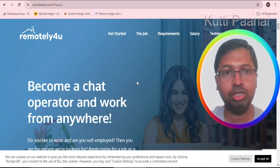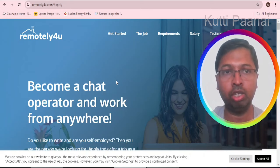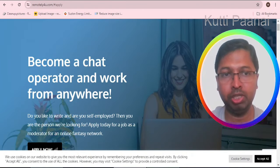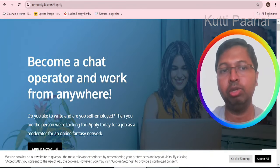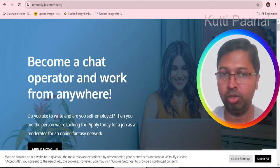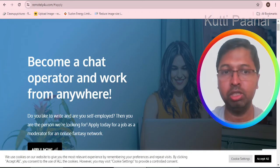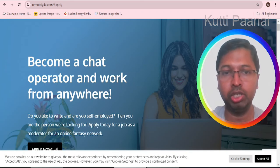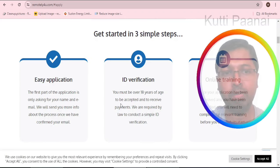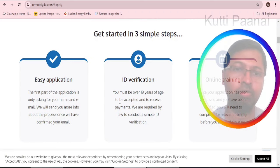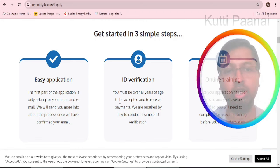This is the website we are talking about, remotely4u.com. In the home page they have given that you can become a chat operator and work from anywhere, which means you can work from your home. It's pretty much an easy application.